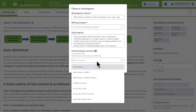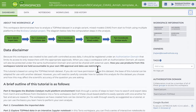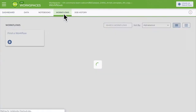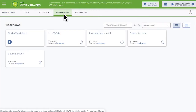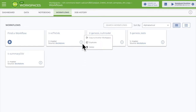On a side note, the three vertical dots are an icon used many places in Terra, often to copy, share, and delete. For example, in the Workflows page, you can copy a workflow to another workspace and duplicate or delete it in this workspace using the same three-dot icon.